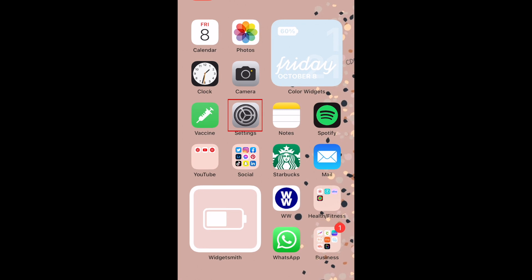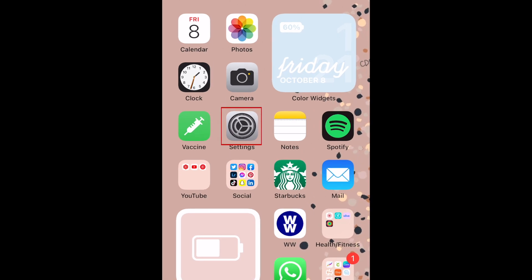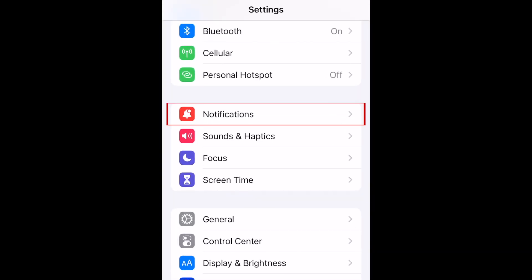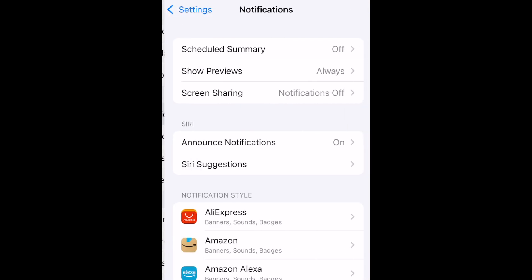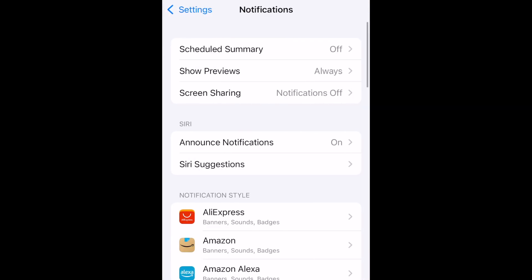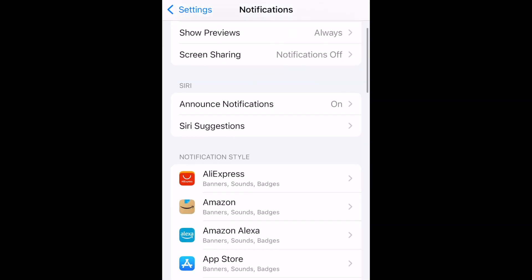To begin, open your iPhone settings. Then tap Notifications. Select the app you'd like to hide notifications for.